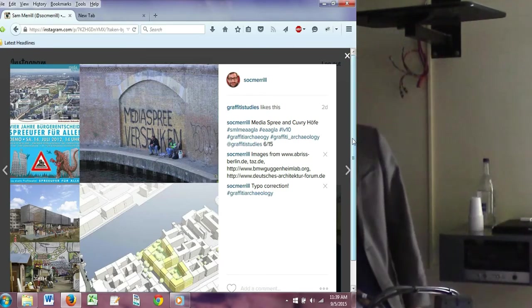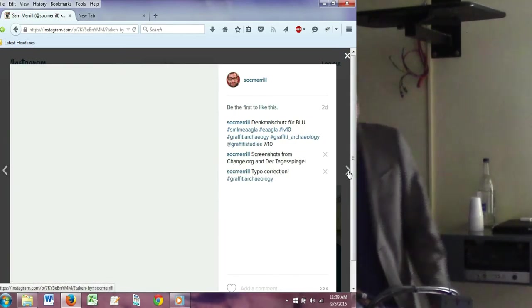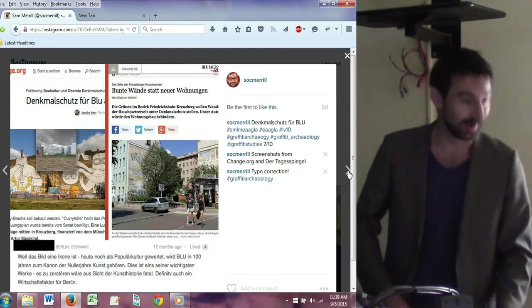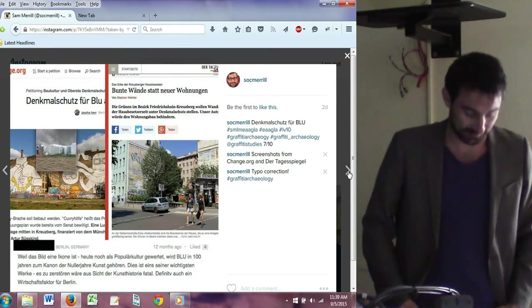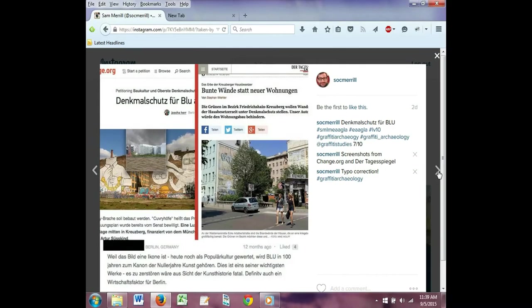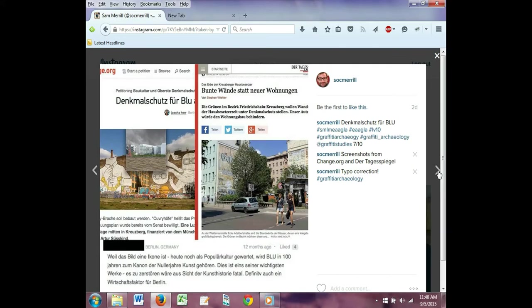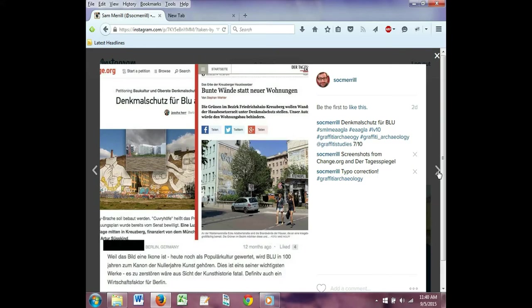In response, a local resident started an online campaign to have the murals heritage listed as a statement of the transformation of the formerly divided city and a contribution to Berlin's cultural identity. These efforts connected to similar efforts by Green Party politicians but gained limited political support. Politicians emphasized that even if listing was possible, the development would go ahead unchanged. Others questioned whether the murals had gained significant age value—we're talking about seven years from the first one. Still, 8,000 people signed in the first couple months, and it would have attracted the 10,000 names needed if what happened next hadn't occurred.